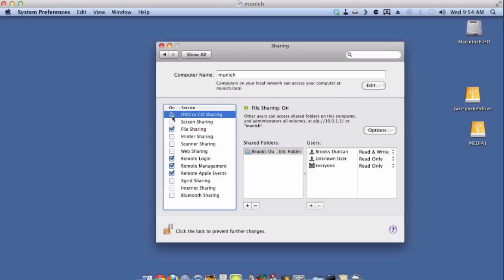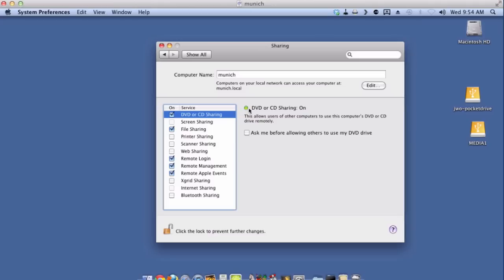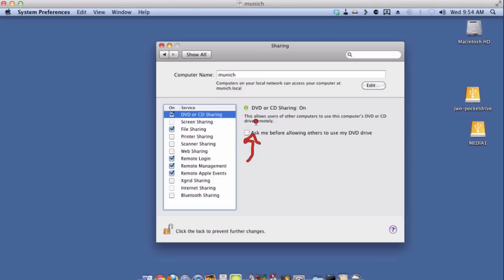So I'm going to click on that and then right here there's an option for DVD or CD sharing. So I'm going to check that. Now by default it might have this checkbox saying ask me before allowing others to use a DVD drive. That's up to you - I'm going to turn that off personally but if you want to be notified then go ahead and check that.